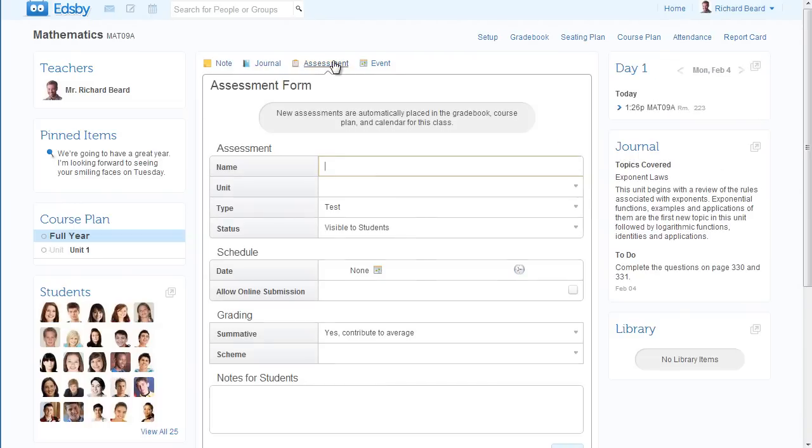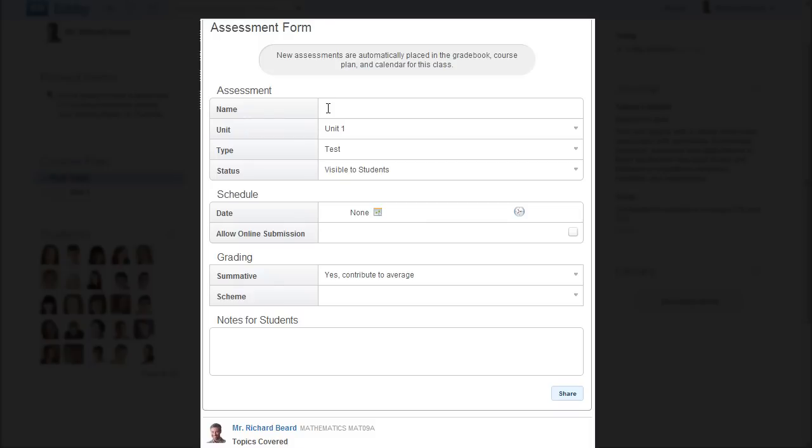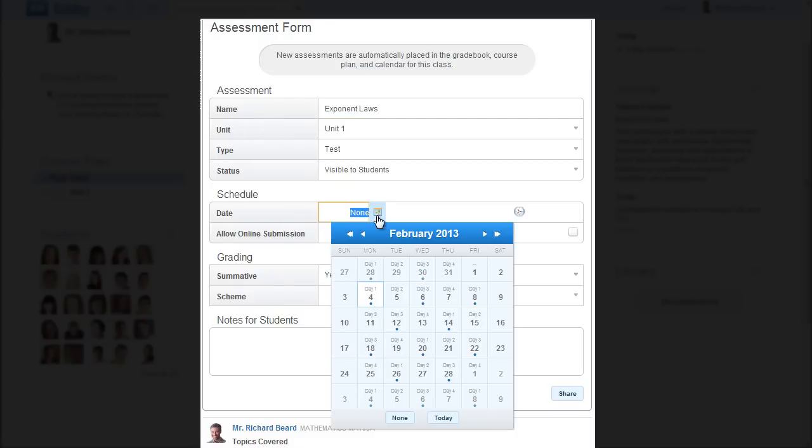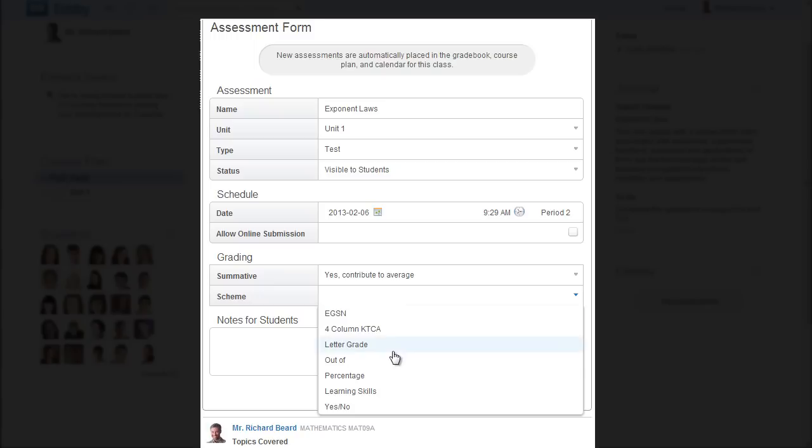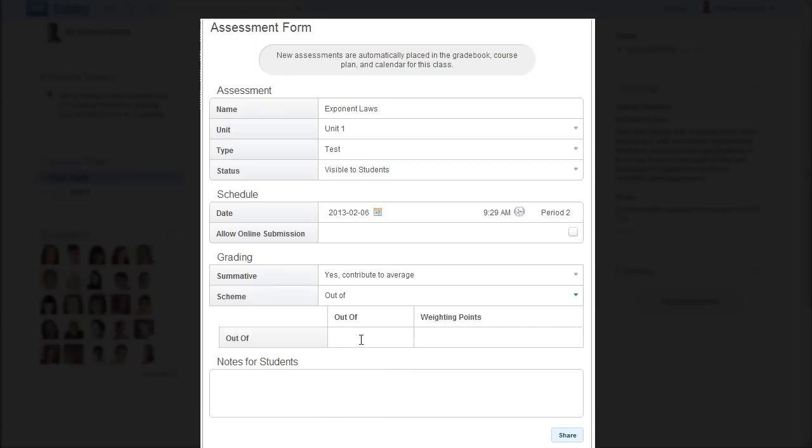Edsby's assessments are magical. There's no other word. An assessment is created by entering some very basic information: name, date, marking scheme, and weighting points. You can change anything, anytime. Once you click save, Edsby leaps into action.